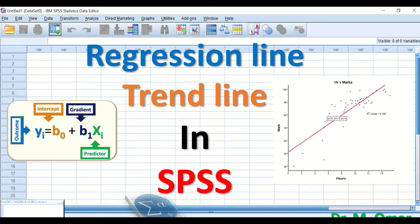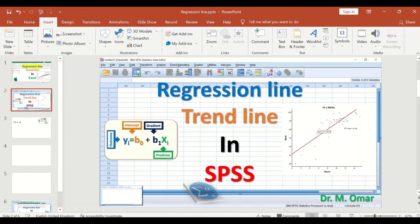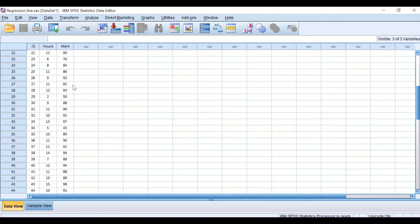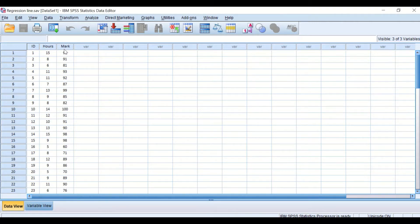In this tutorial, we will be drawing a regression line or trend line in SPSS. In the data view in SPSS, I have inserted data for 51 students. The data is in two columns or two variables. The first one is labeled as 'hours' and the second one is labeled as 'mark' or score.